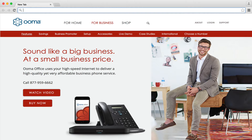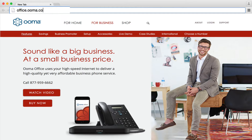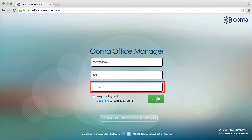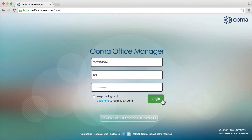To access UMA Office Manager, go to office.uma.com/user and log in with your business phone number, your extension number, and your password.